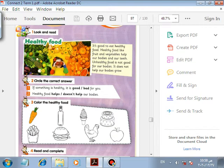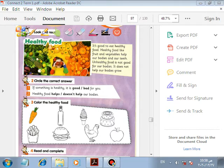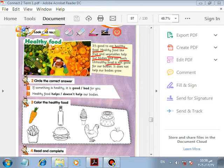Healthy food — it's good to eat healthy food. Healthy food like fruit and vegetables helps our bodies and our teeth. Unhealthy food is not good for our bodies — it doesn't help our bodies to grow.